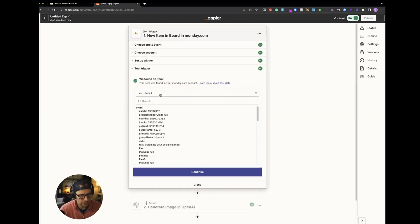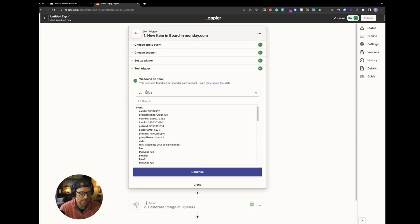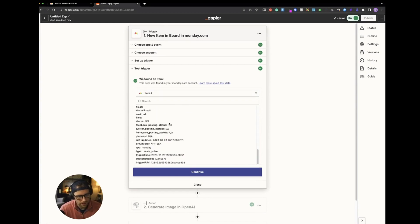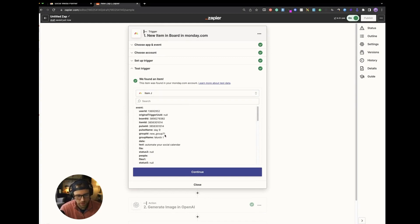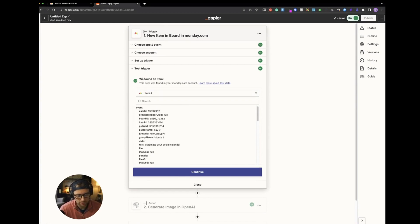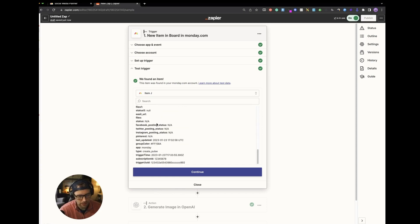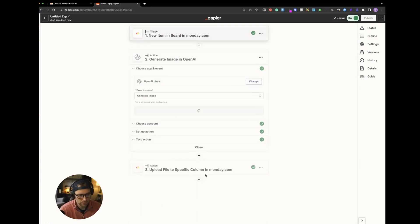Go ahead and click continue. And this is just where it does a test to make sure that it's finding data. And it has all the data here unformatted. But this is all the data that you can access through this trigger. So let's go ahead and click continue.